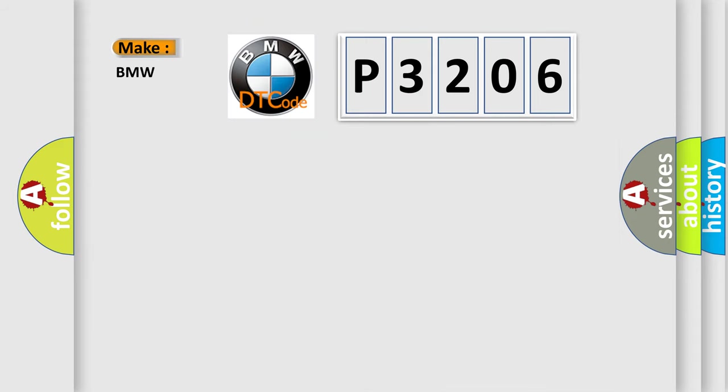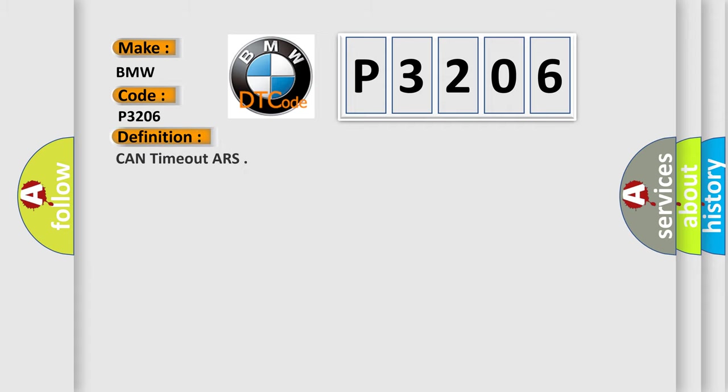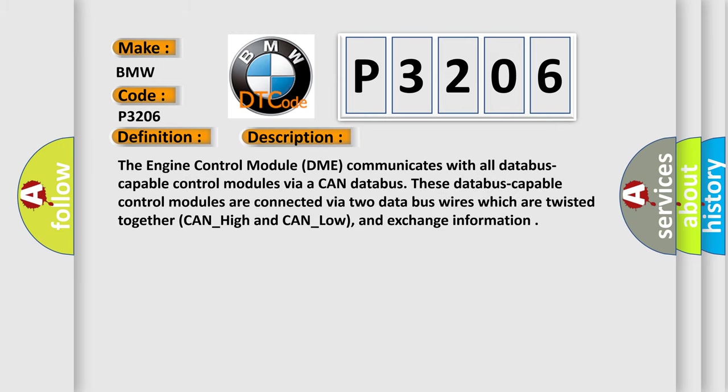So, what does the Diagnostic Trouble Code P3206 interpret specifically for BMW car manufacturers? The basic definition is CAN time out ARS. And now this is a short description of this DTC code.